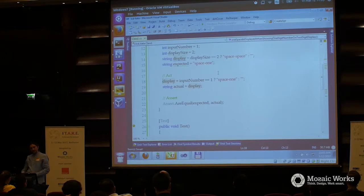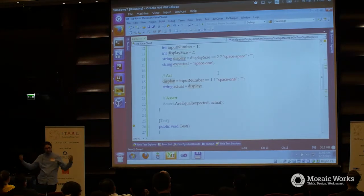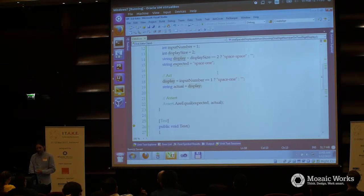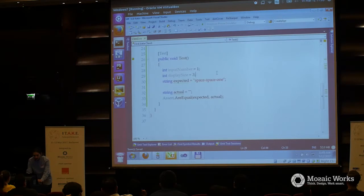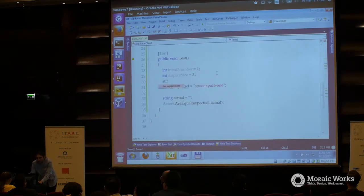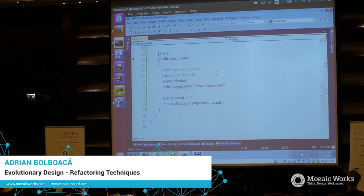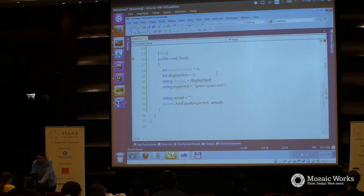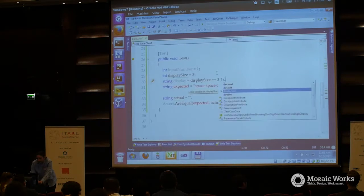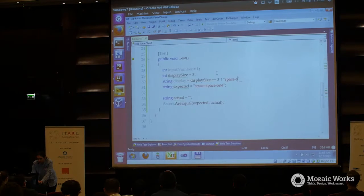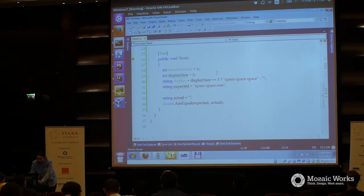In the arrange part I'm generating and setting up my display. I explain what the expected is, then I change it. So I do have a display, and the display — depending on display size — if display size is three, should be something like space space space. Otherwise just empty string. Now if I run this, it's only the new test that's not passing.